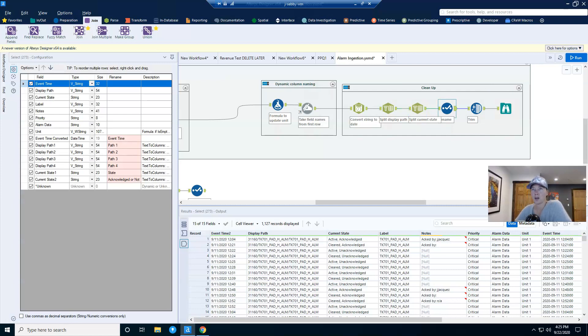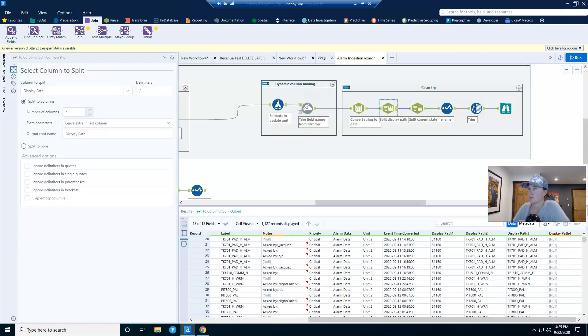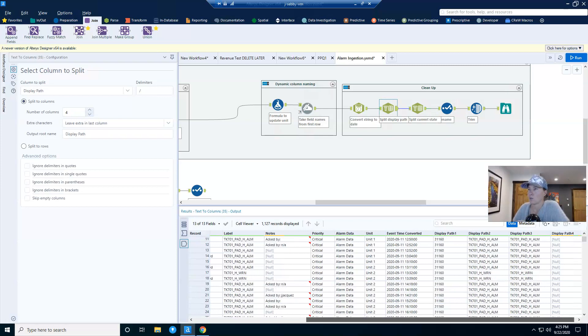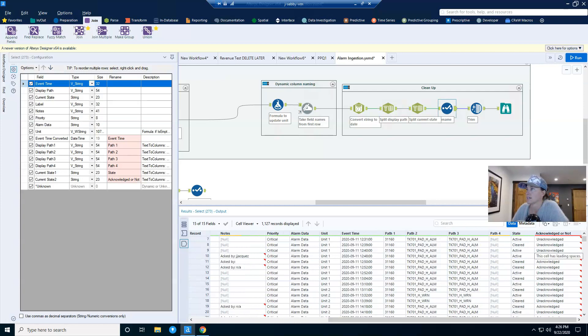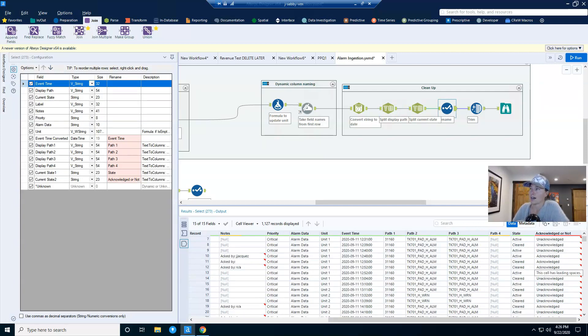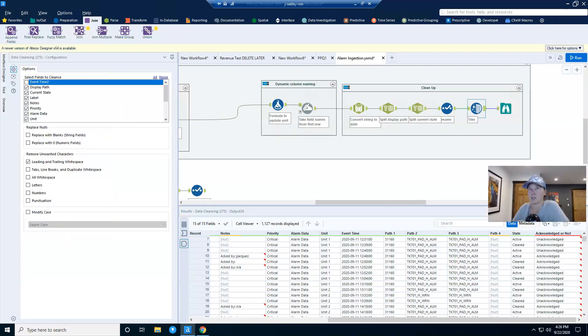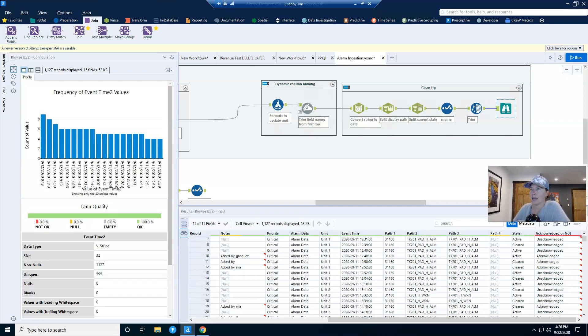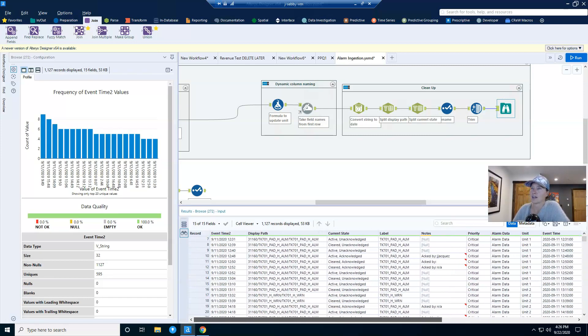So I want to rename a few columns. I rename my event time converted because the date time tool makes it take on a different name. And then I give the display path and the current state columns a couple different names. There's still a couple places in here where I know I have white space. Yes, there we go. That's what I was looking for. My acknowledged or not, I have leading spaces. And so I'm going to trim that off with the data cleansing tool. And now I have a really nice data set that is a significant improvement over what I started with.